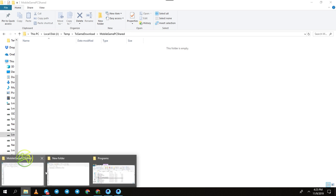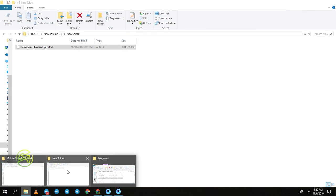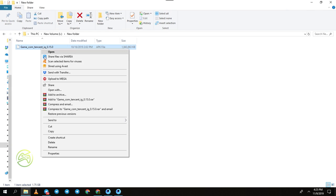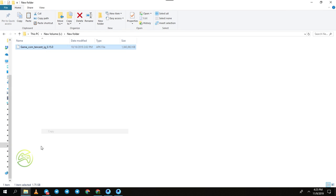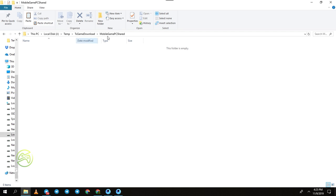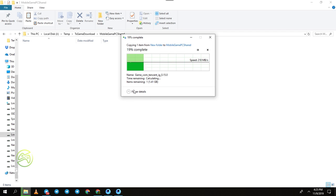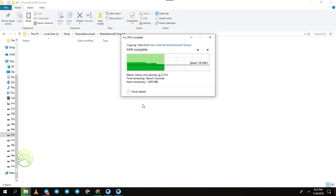Now go back to the APK file you already copied earlier and copy that file. Paste it into the new temp folder location. You can see it is now copying the APK file to the new temp folder.